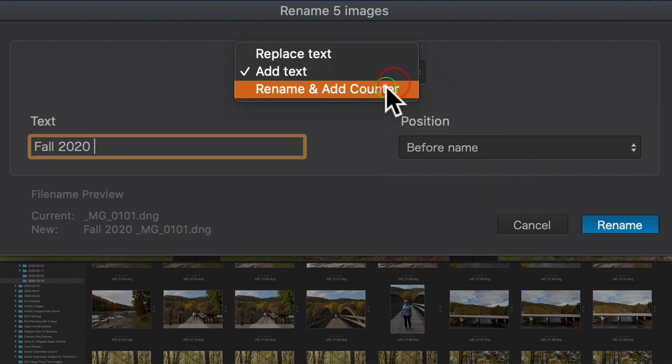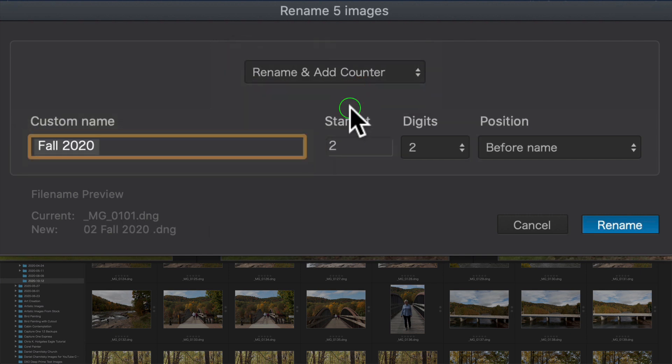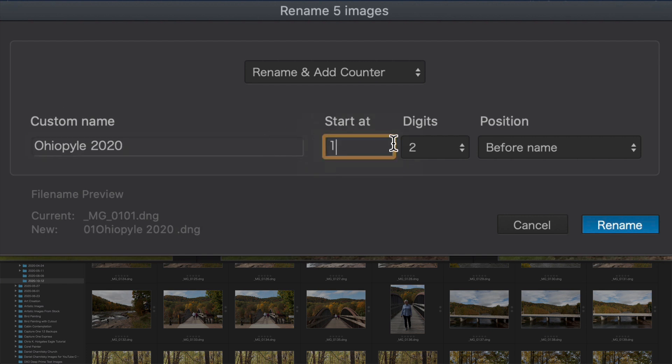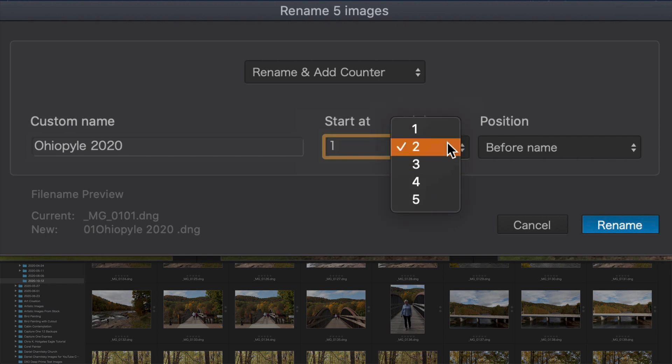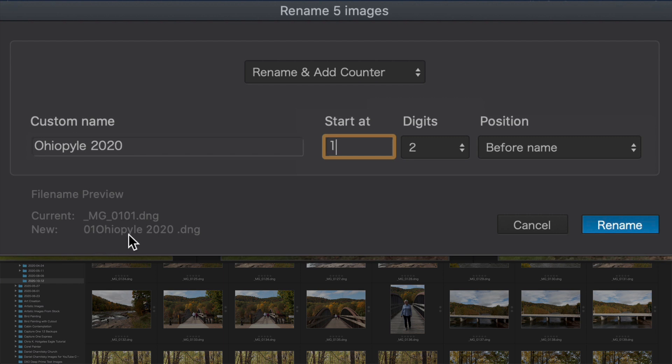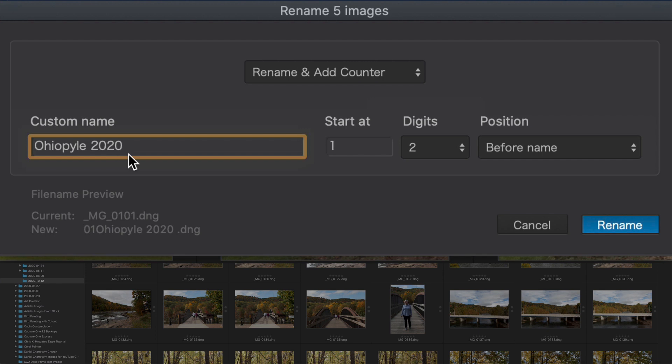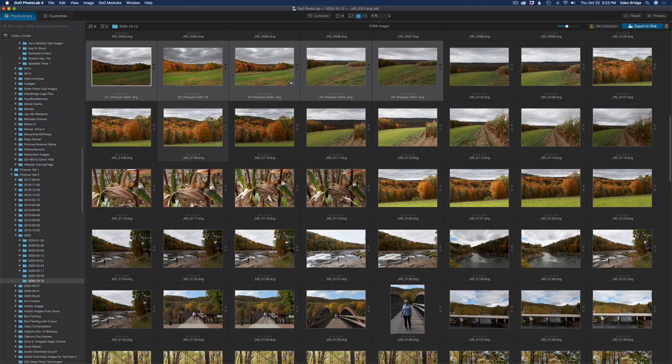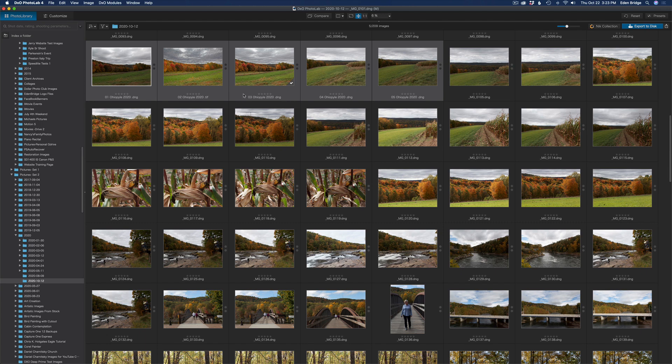And then lastly, we can rename and add counter on this one. I'm going to put Ohio pile because that's where I was Ohio pile. And I'll say 2020. And then we can do start at, I'm going to start at the number one and how many digits, you can set up how many digits you want. I want two digits and you could have it start before the name, or you could have it start after the name. I think I want to have it start before the name. When I click on rename and you can see what it's going to look like. O1 Ohio pile. So what I want to do is I want to have a space between the O1 and the Ohio pile. So I'm going to come up to the O and Ohio pile and type my space bar. And so now I have a space. So this is what it's going to look like. O1 Ohio pile 2020.dng. The second image will be O2 Ohio pile. So let's go ahead and click rename and now we'll see. This is O1 Ohio pile 2020. O2 Ohio pile, O3 Ohio pile, O4 and O5. So that is the batch renaming. This is going to be very helpful.